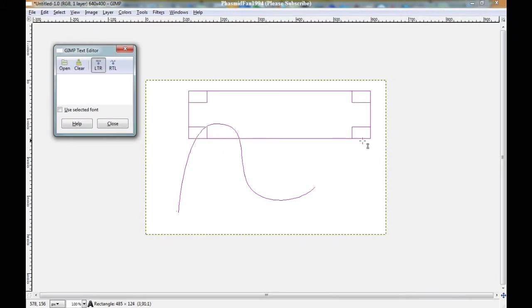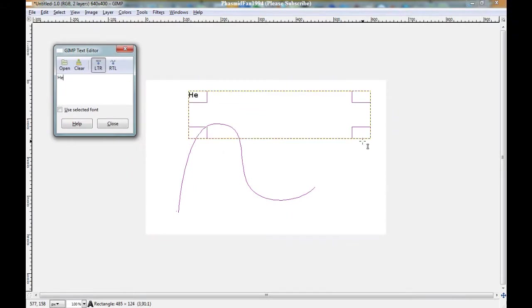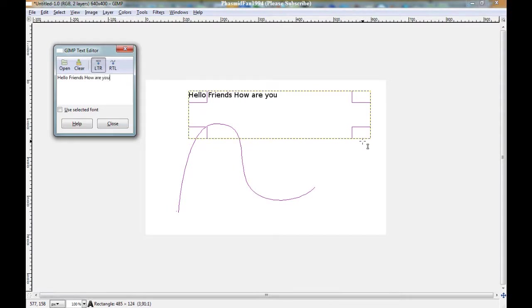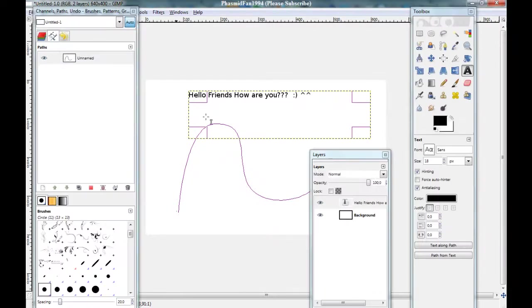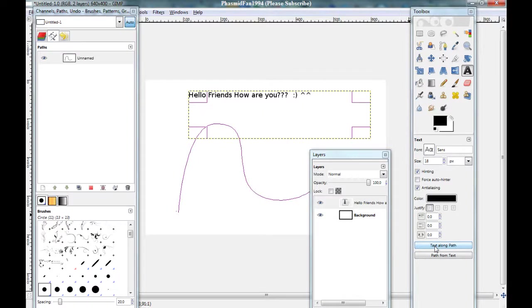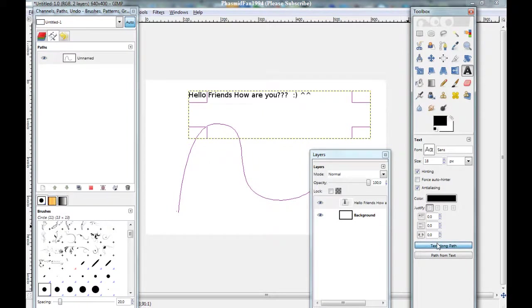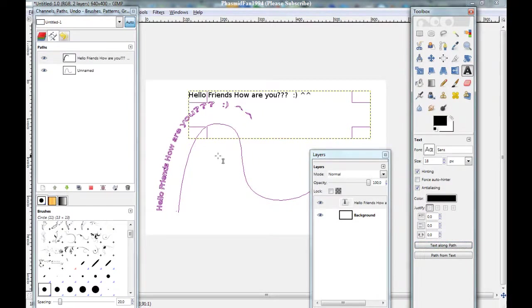Good. Now write a text. Good. And now here you would click on text along path, here in the text window.